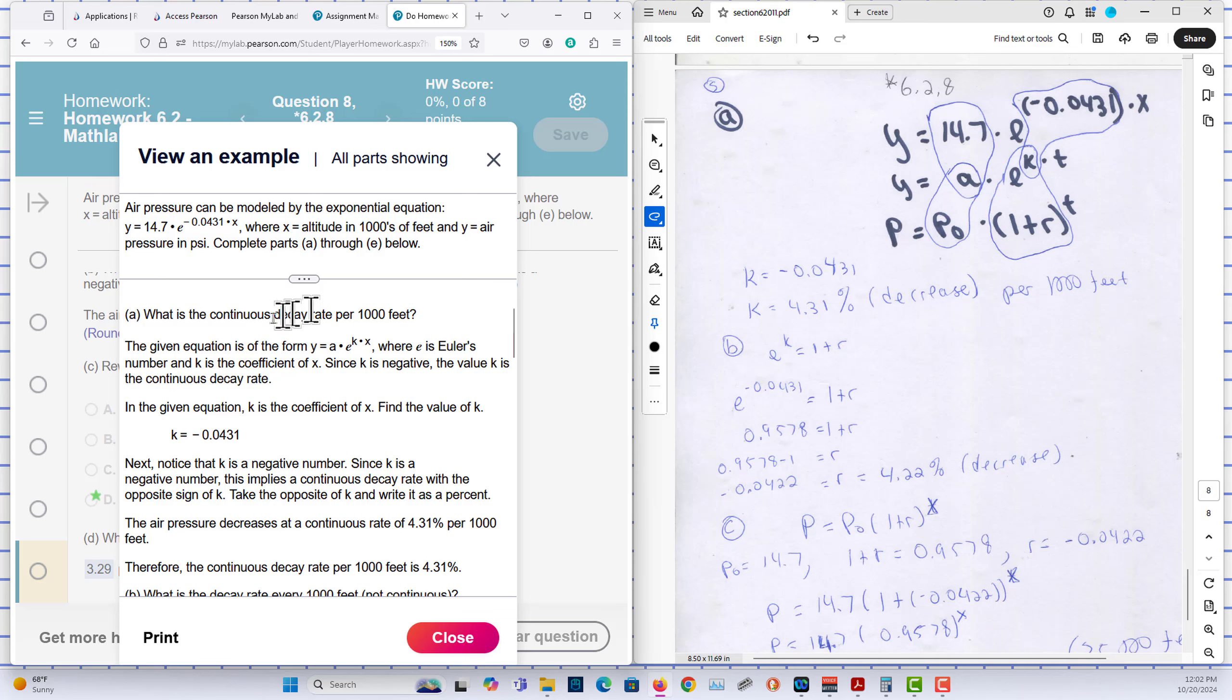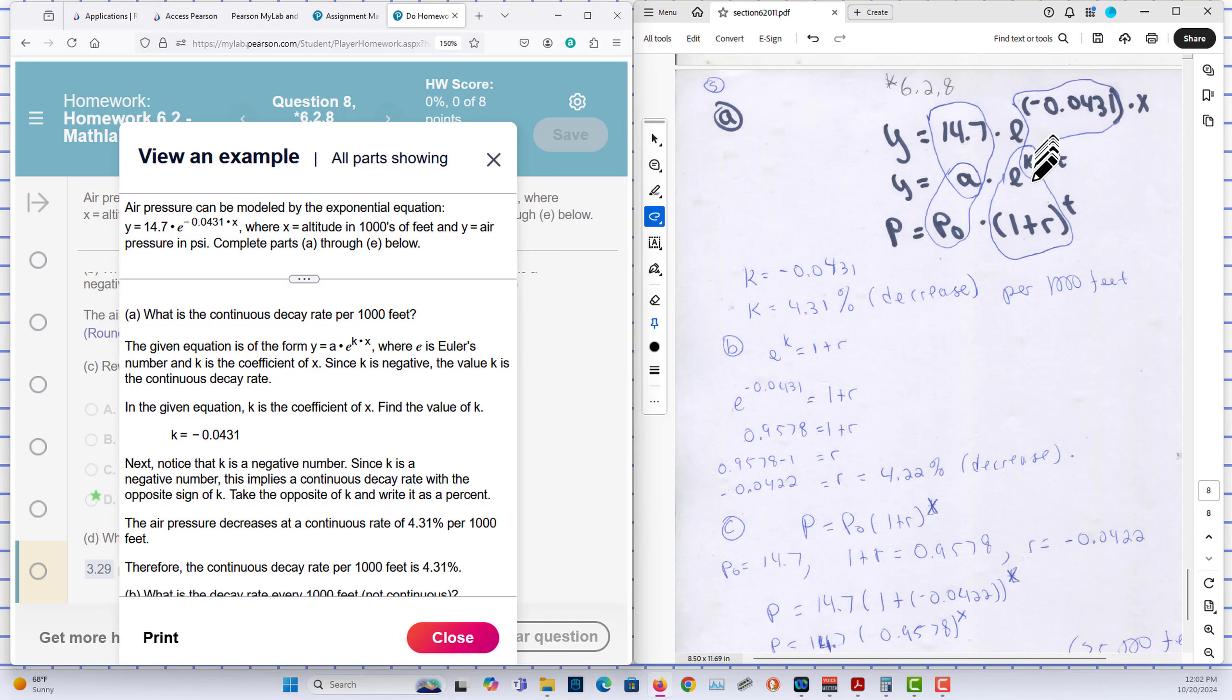What is the continuous decay rate? I am interested in k here. Here you can see that k is equal to negative 0.0431.